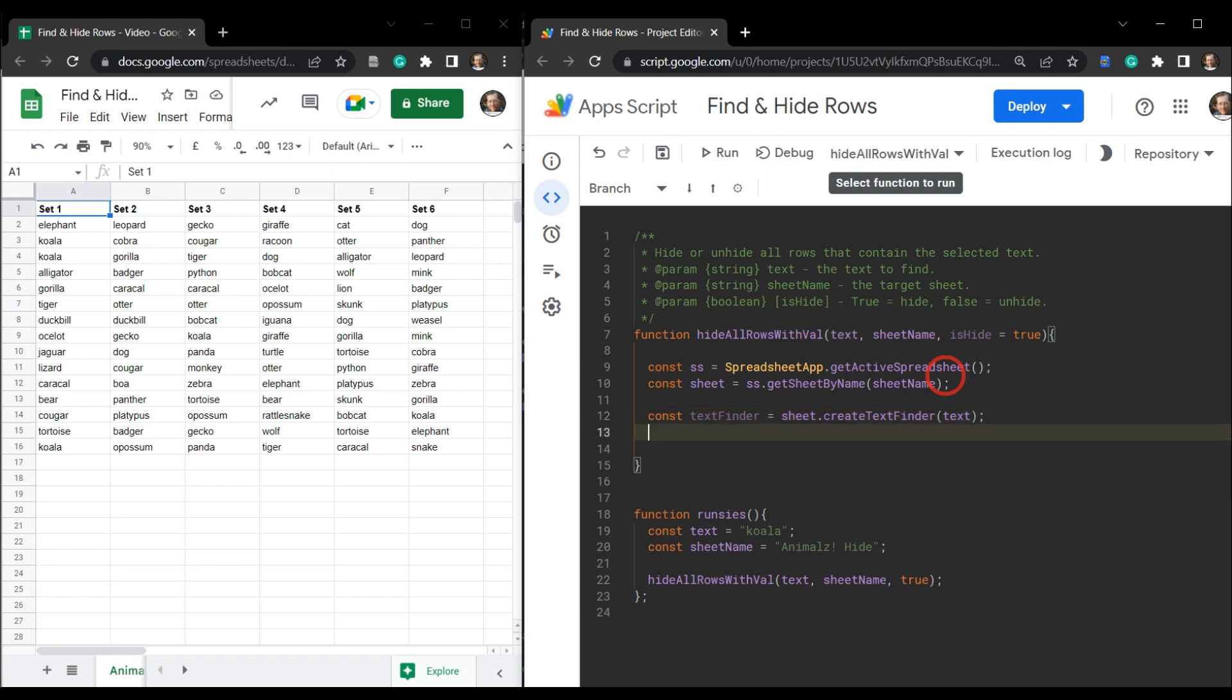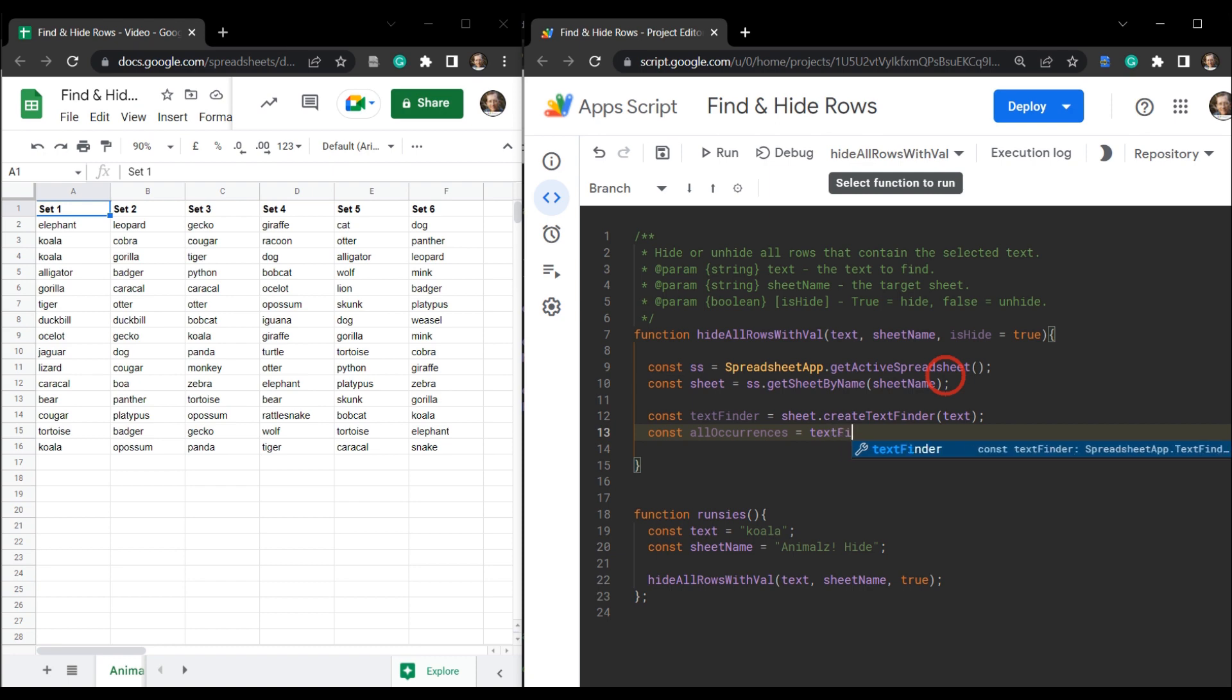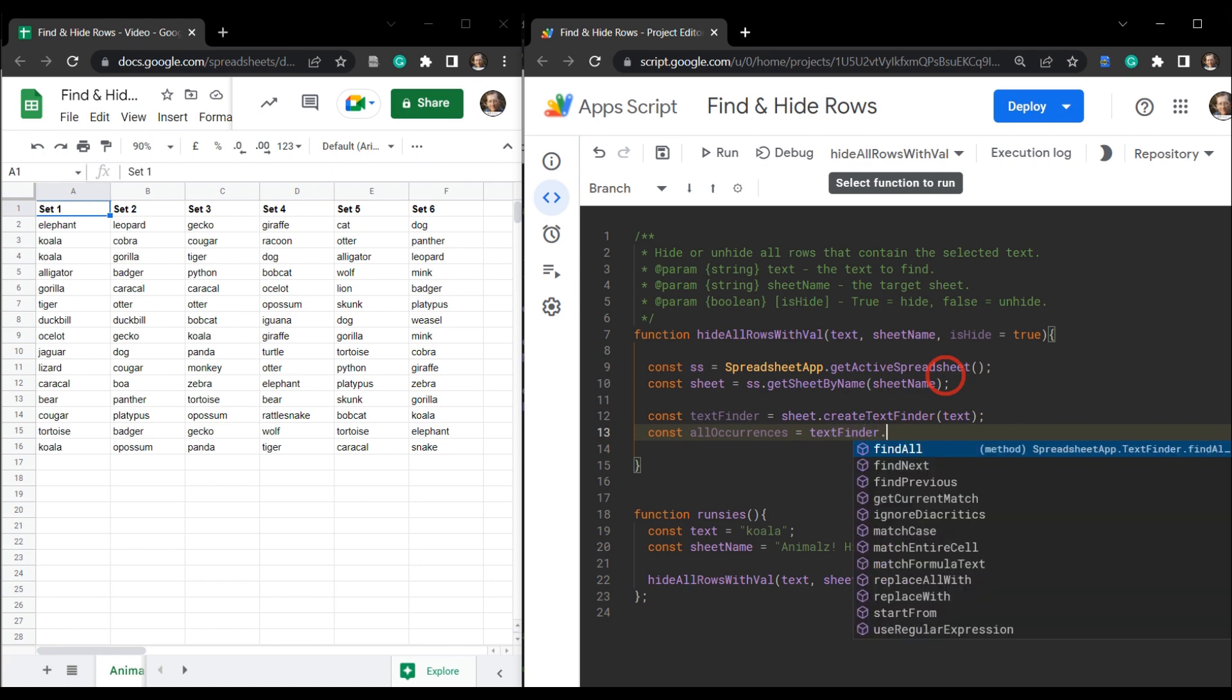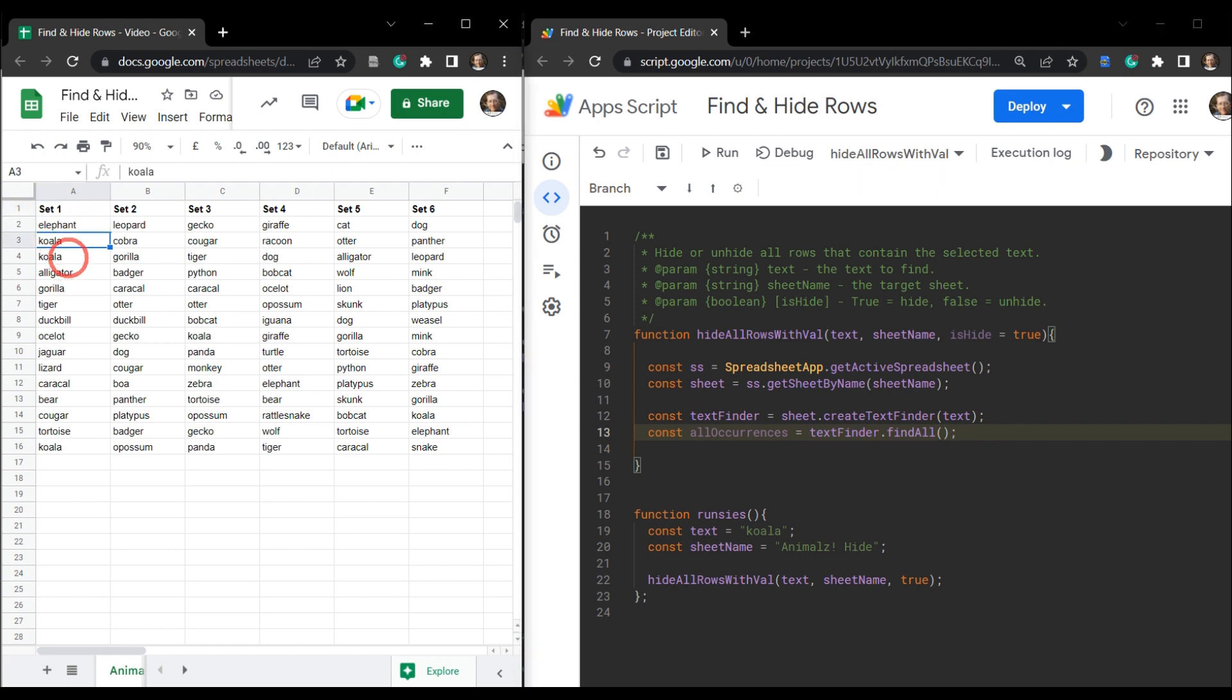And next we want an array of all the occurrences that we find. So const all occurrences. And that's going to be equal to text finder dot find all. And that's going to return a constructor containing all the cell locations where koala exists.